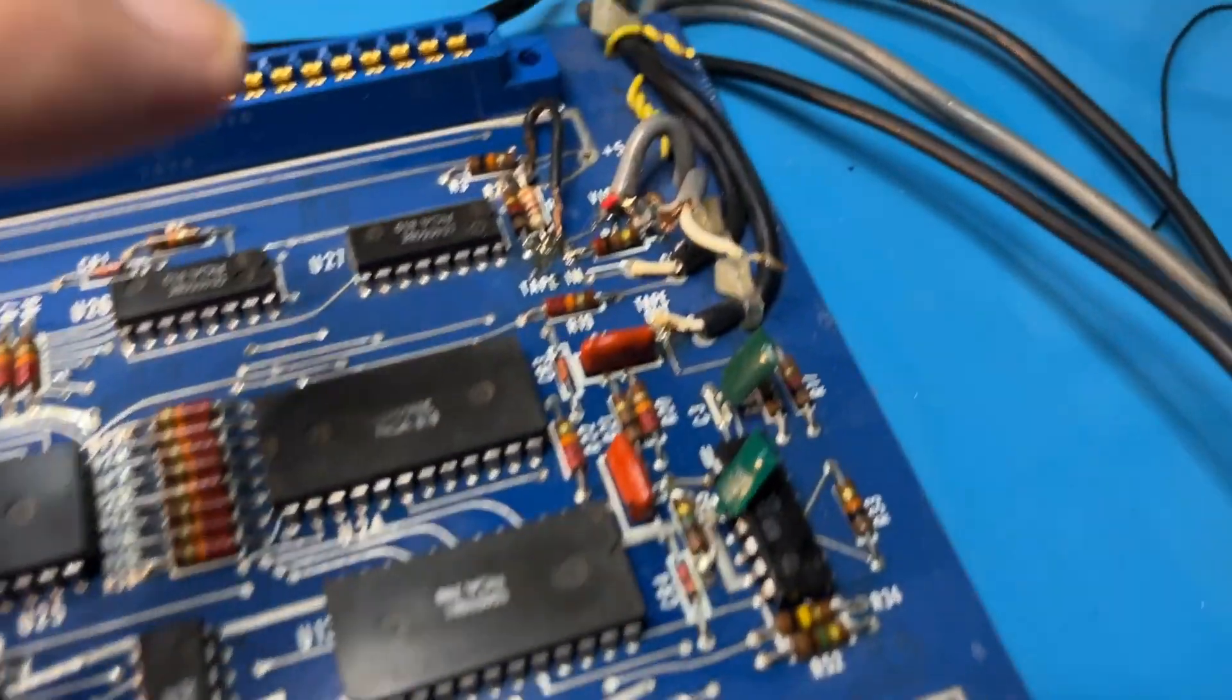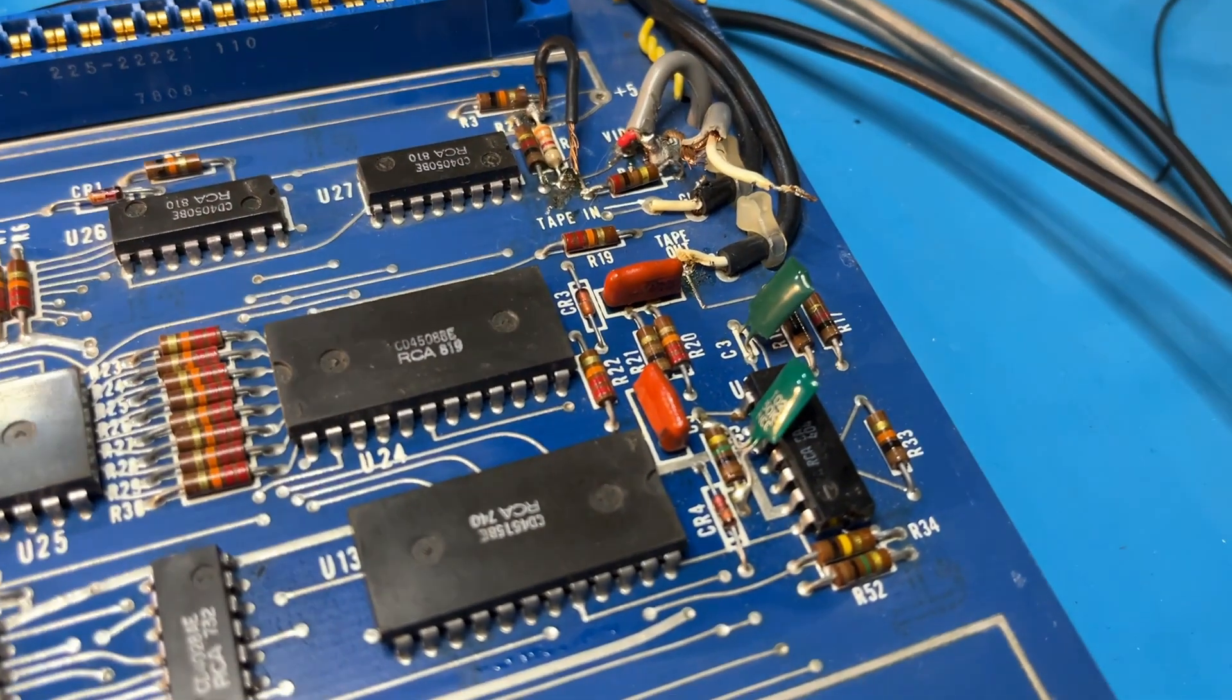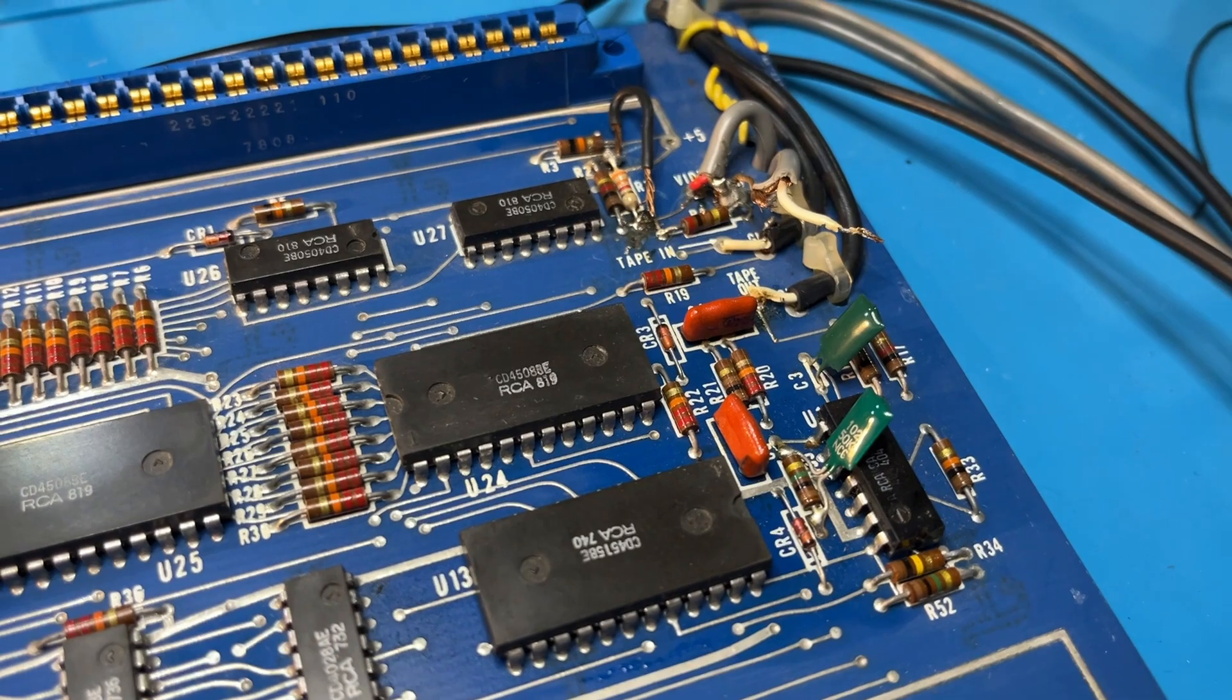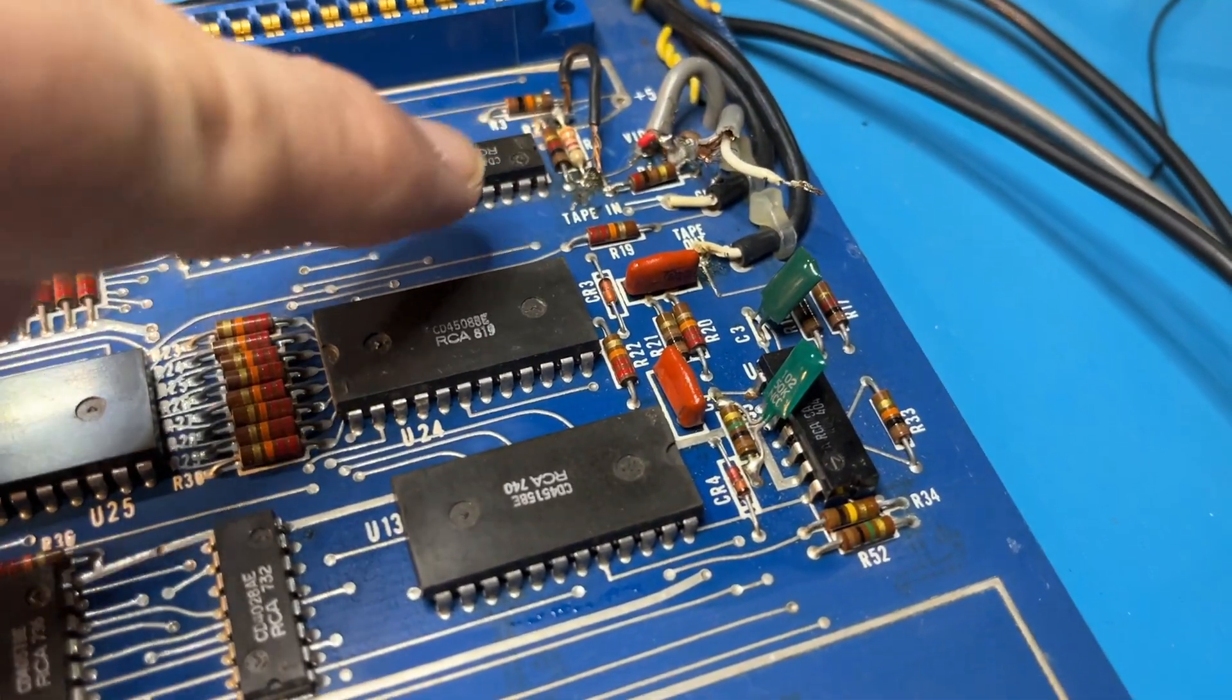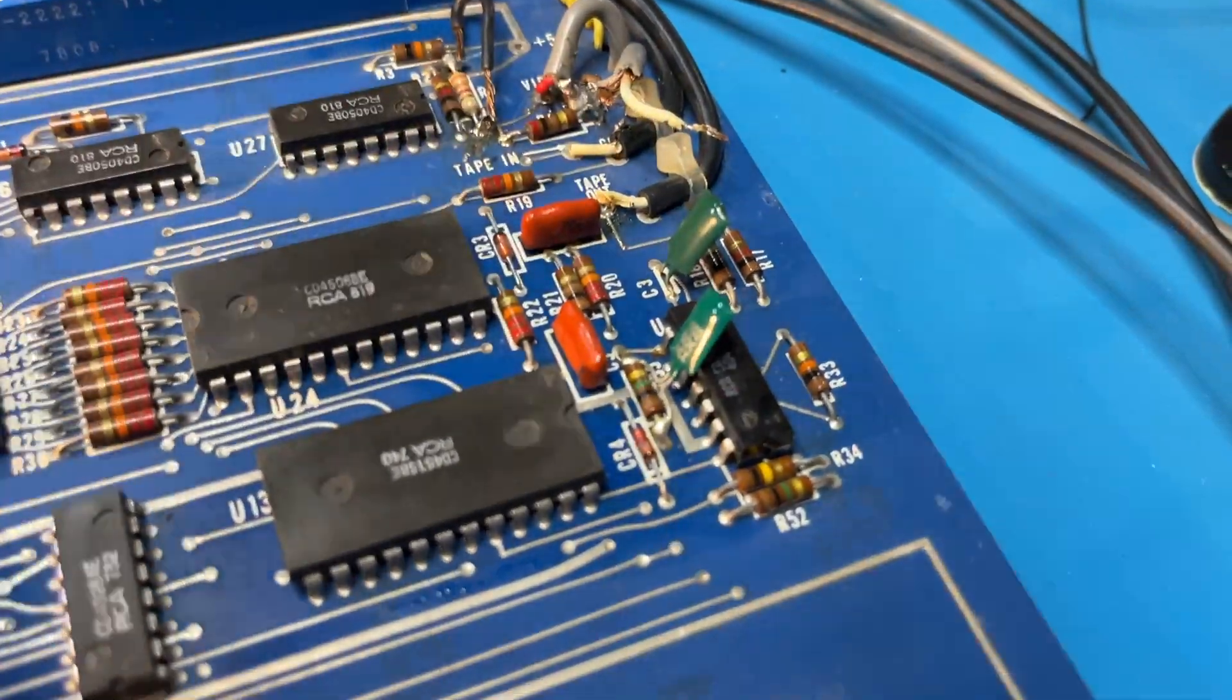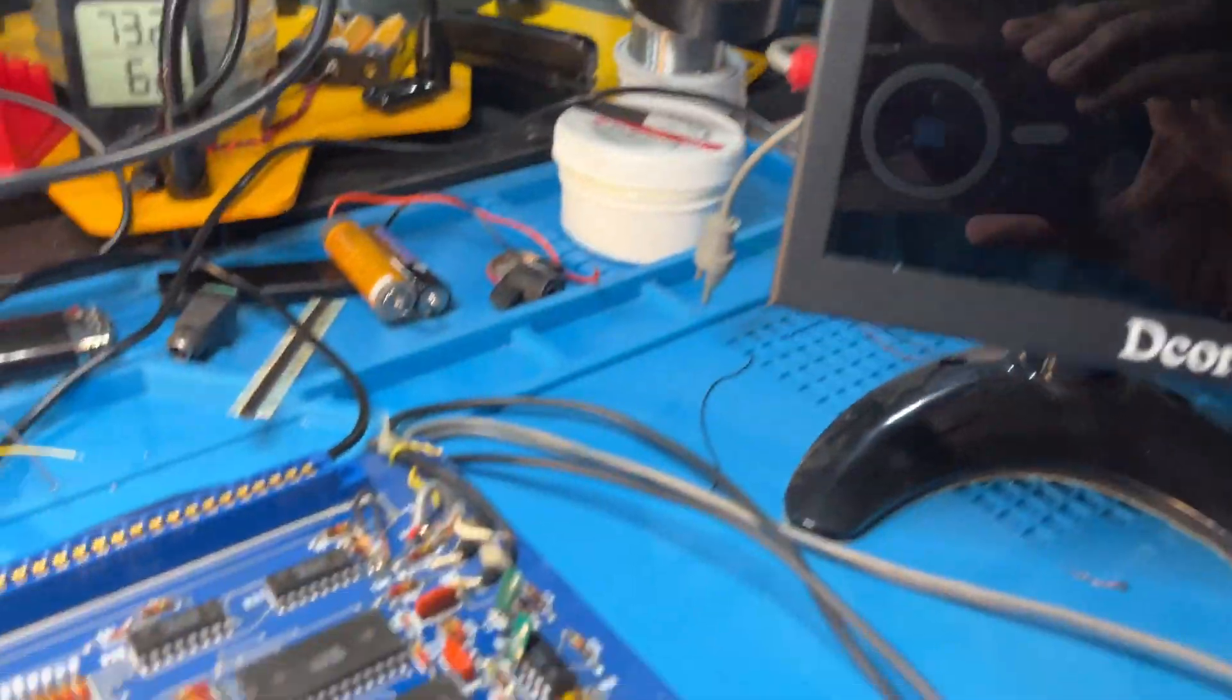A couple other mods over here. This was originally set to go to composite video and I was sending it through an RF modulator to a TV so I had to change some of these resistor values around a bit. And then this, I believe, also went to RCA plugs which I have connected to my little monitor here so I could have the audio go to a set of headphones.